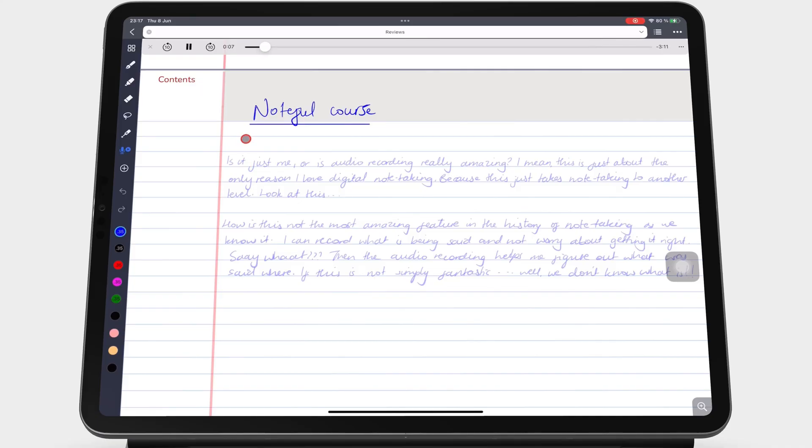Noteful can sync your audio to handwritten notes only. It does not sync to your typed notes.